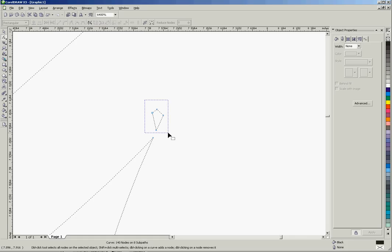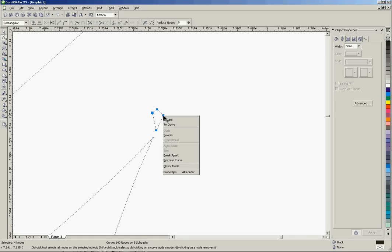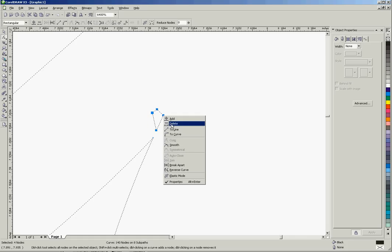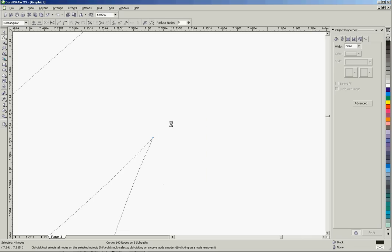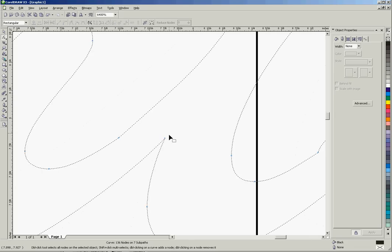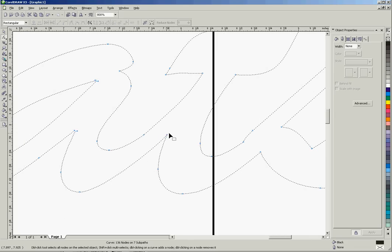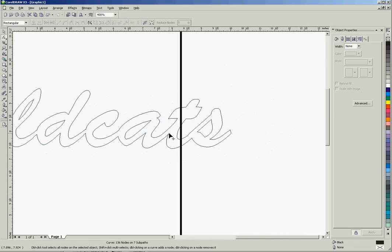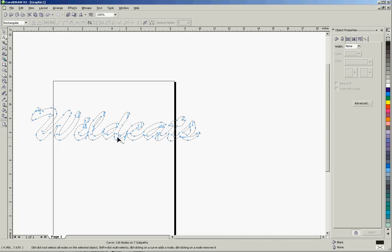And here we can zoom in and see we've got an actual hole created that we don't need. Do another marquee select with our shape tool, select all those nodes, hit the delete key, or right click on one of them and hit delete, and they're gone. Everything else looks good, and that would come out really nice.